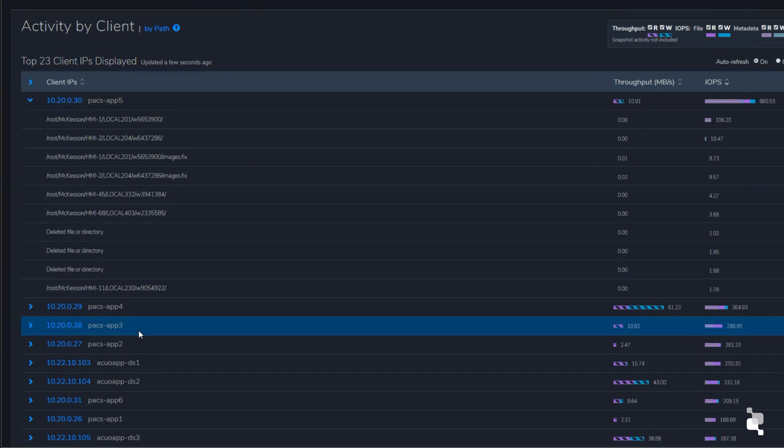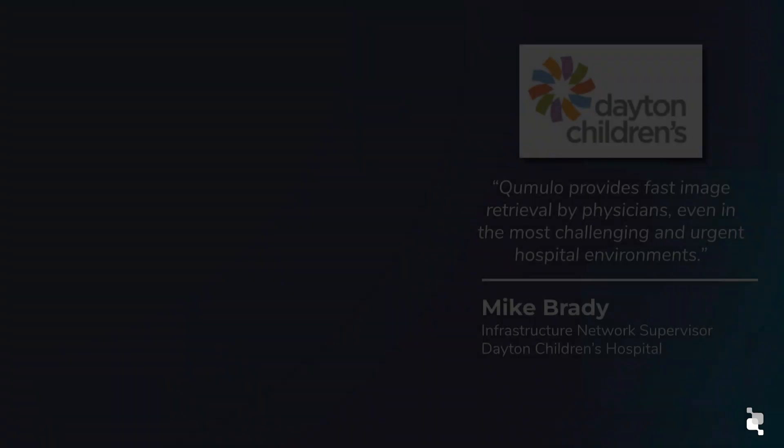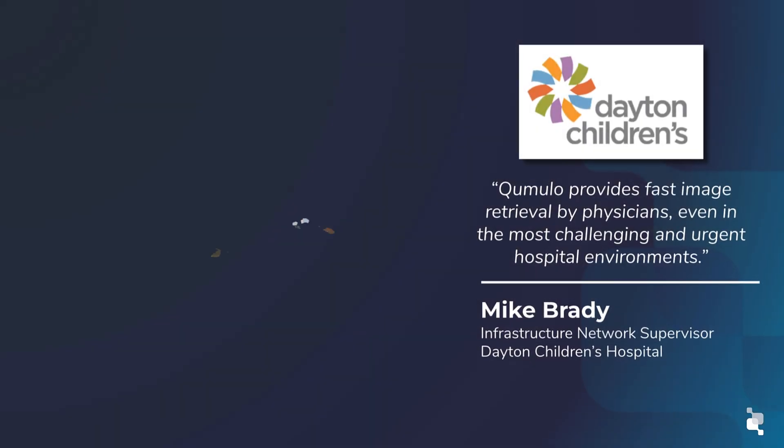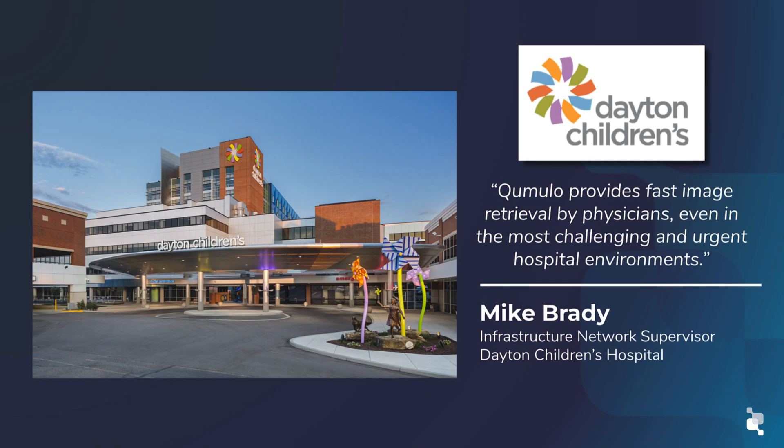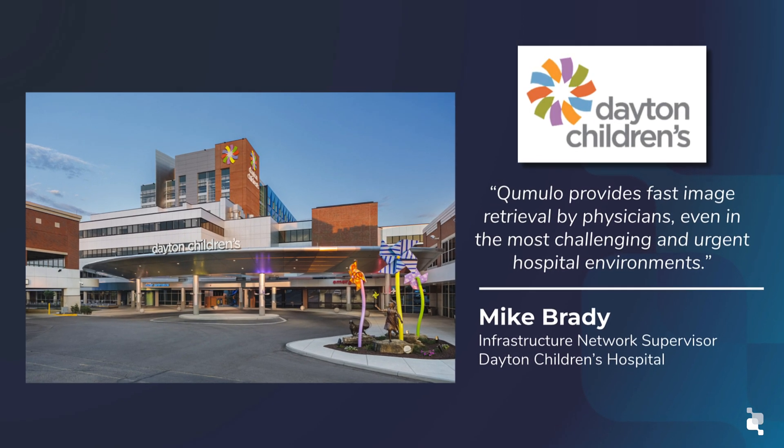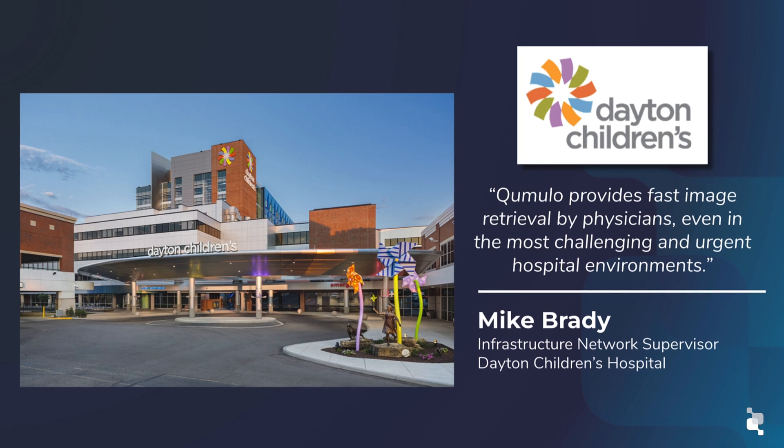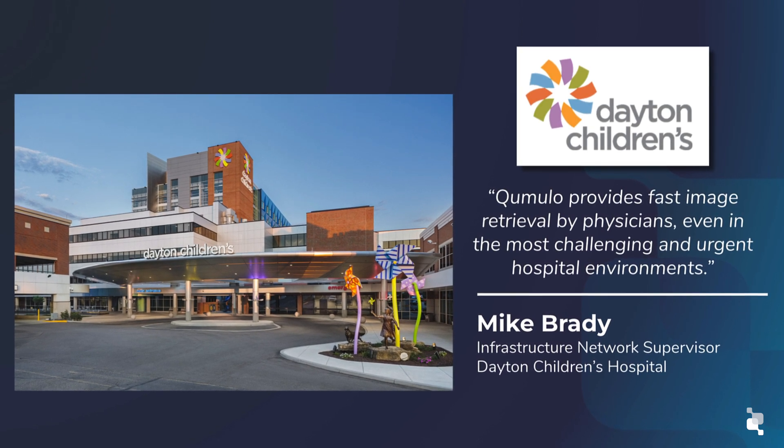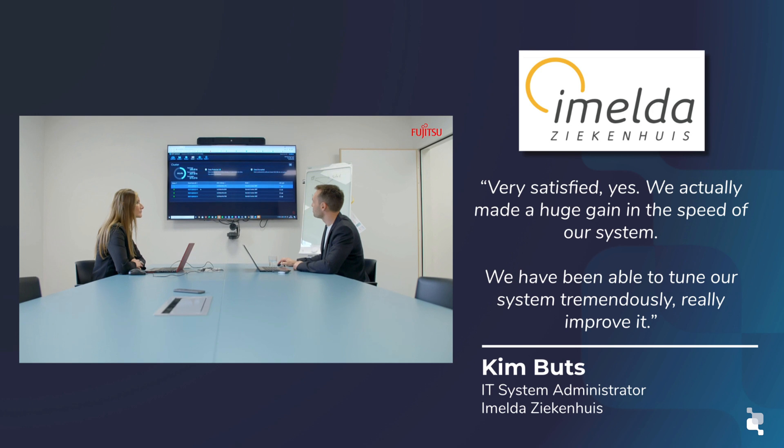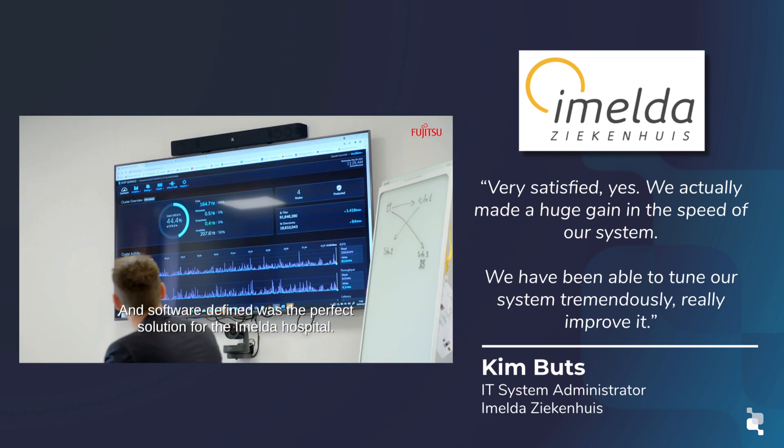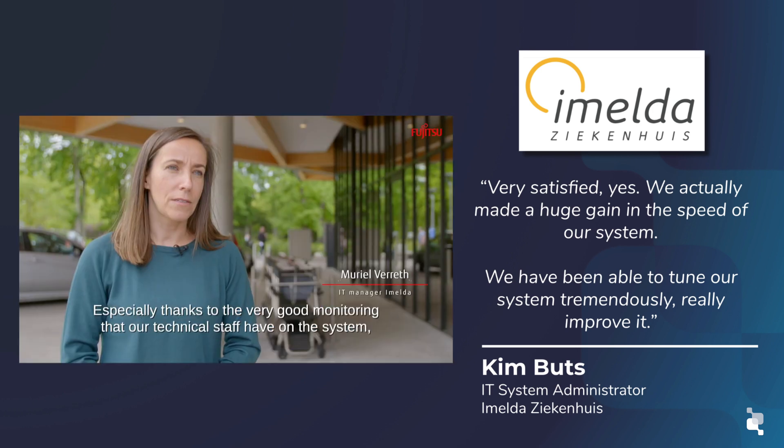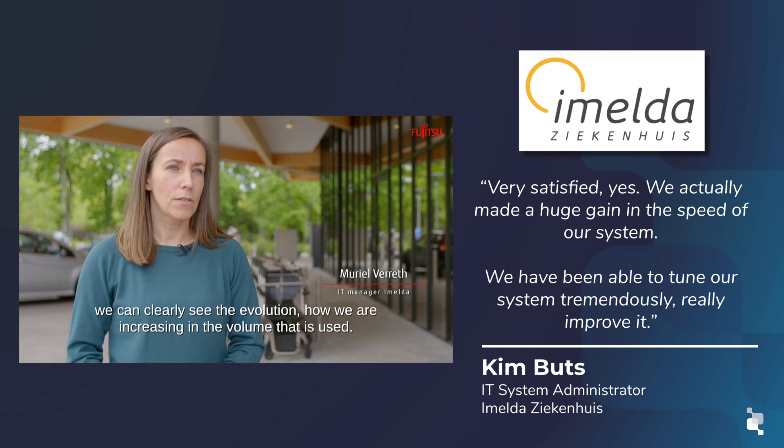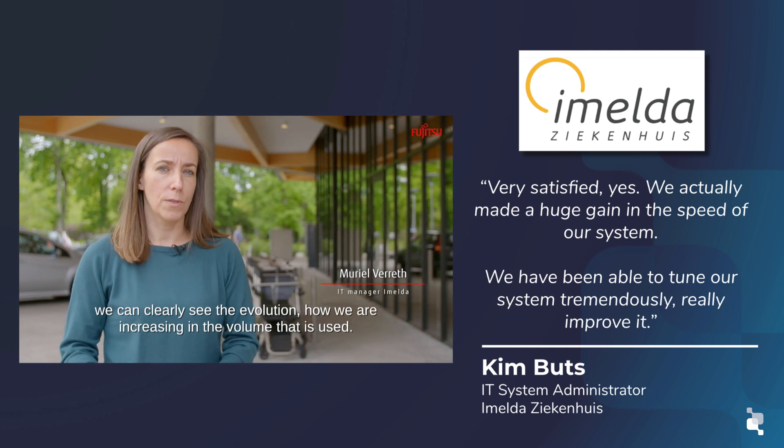Let's let our customers speak for themselves. Internationally, healthcare customers have seen the benefits of using Cumulo to support their medical imaging needs from ease of use, flexibility and scale, and of course massive improvements in medical imaging retrieval. We are privileged to be their go-to storage provider, especially in a world where seconds matter.